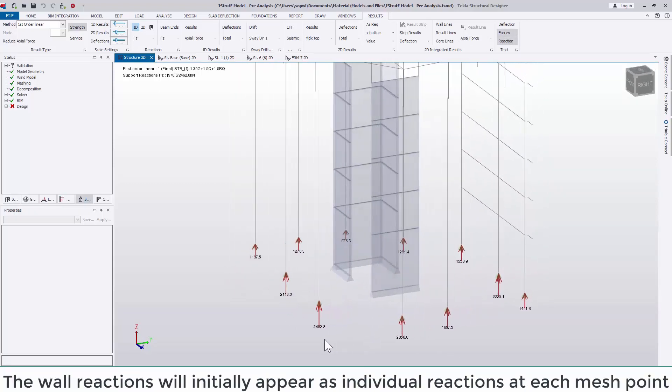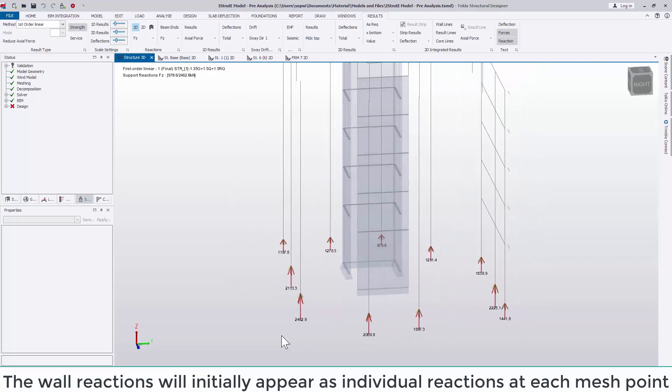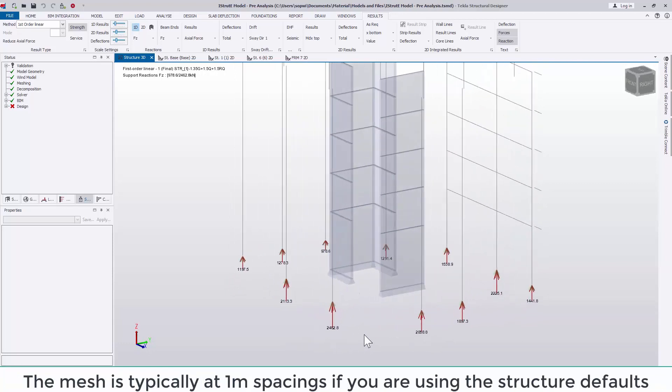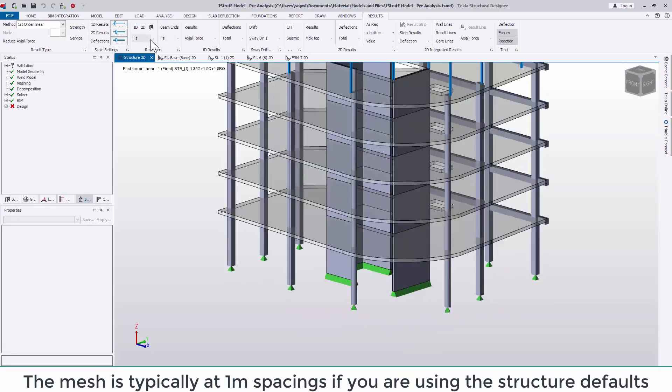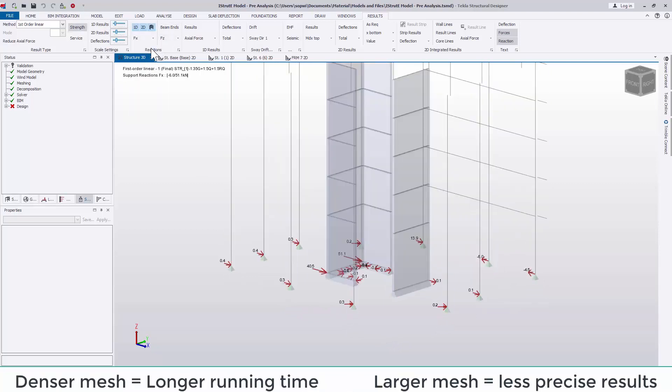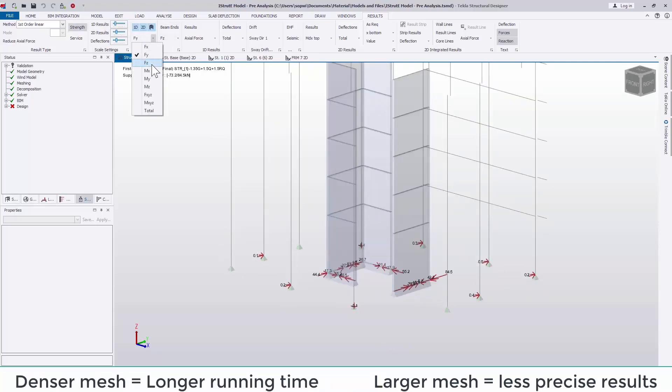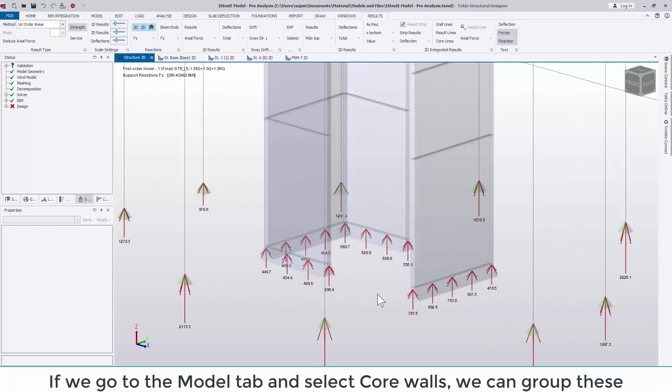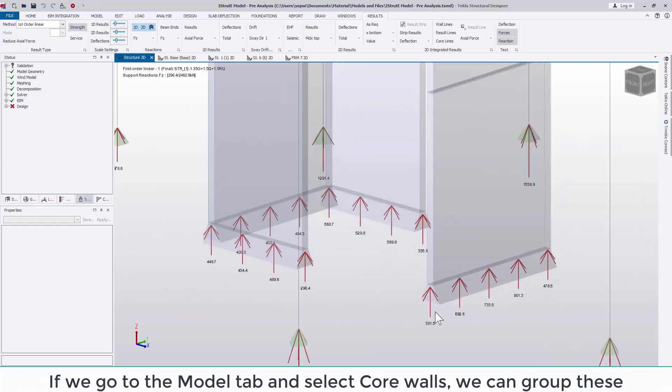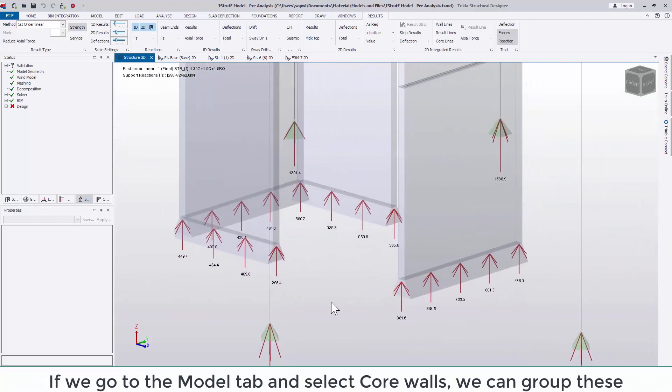The wall reactions will initially appear as individual reactions at each mesh point. The mesh is typically at one metre spacings based on the default structure settings. The denser you make this mesh the longer the analysis time takes, so I recommend staying with the default.